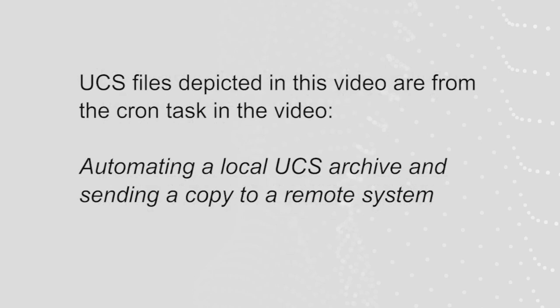The files I will rotate in this video are from the cron task we went over in the video automating a local UCS archive and sending a copy to a remote system.